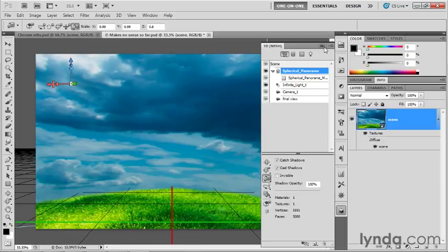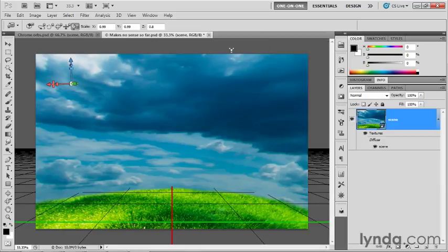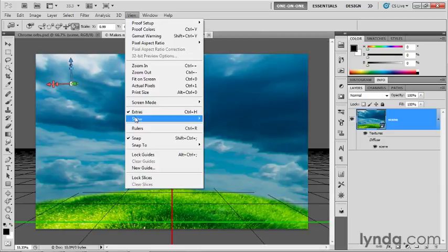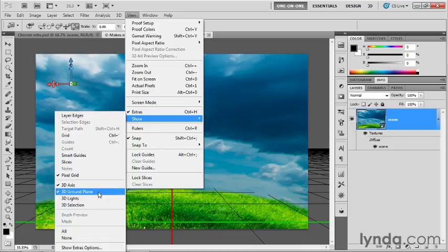You'll notice if you're seeing the ground plane, and if you're not, go to the View menu, choose Show, and then choose 3D Ground Plane. Assuming that you're seeing it, you'll notice the ground plane is still a little bit higher than the ground level.